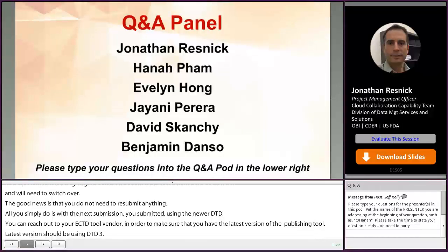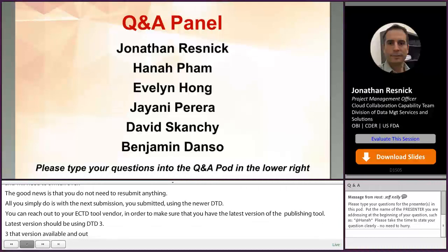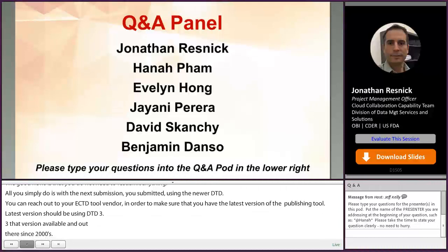There is definitely no need to resubmit content that you've already submitted previously. That would actually cause confusion.